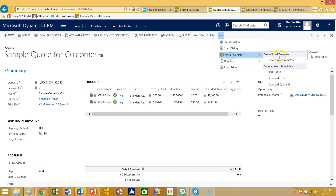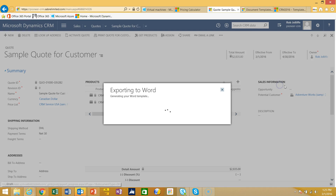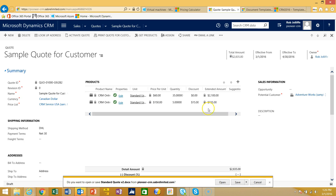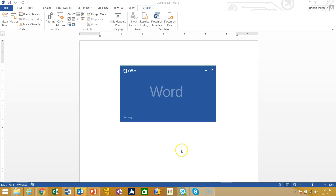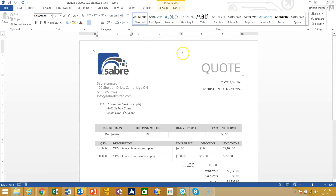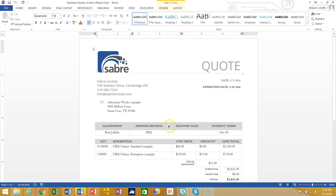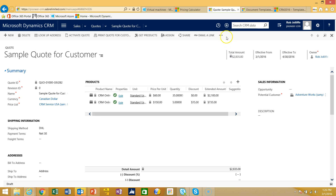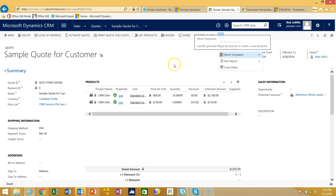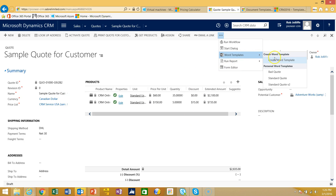If I go into Word Templates, I now have a few different quotes that I've created. Looking at Standard Quote Number 2, what CRM does is export that to Word, and if I open it up and view it in editing mode, I'll see a fairly nicely laid out quote with different information from the CRM quotation that I had open on my screen. So let's see how this is done.